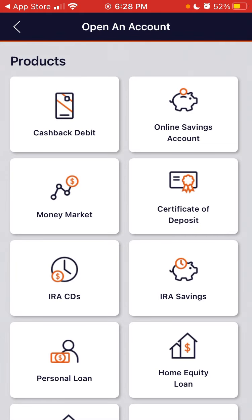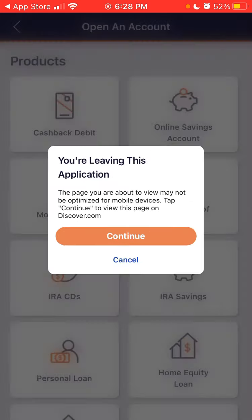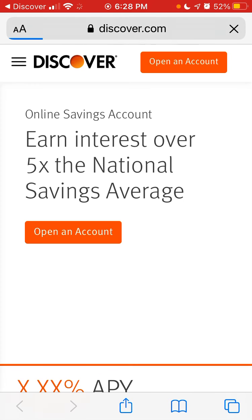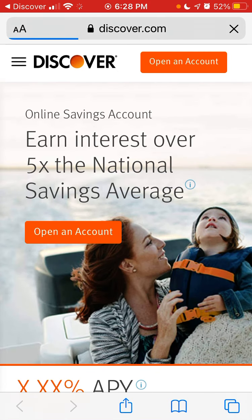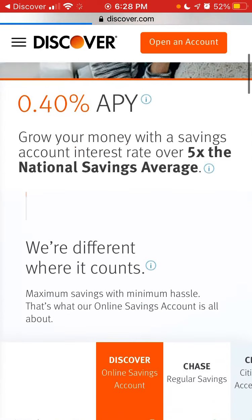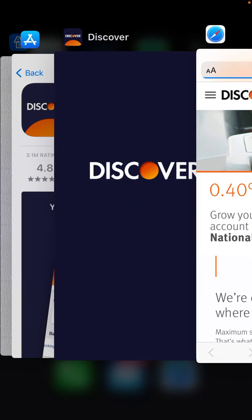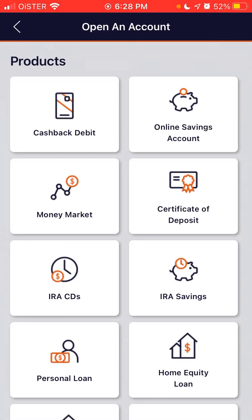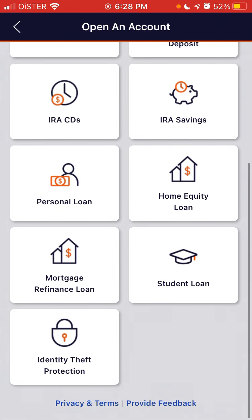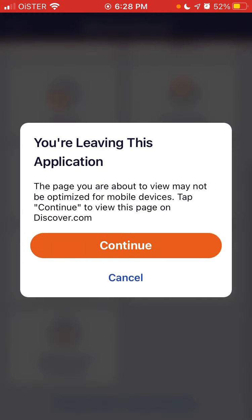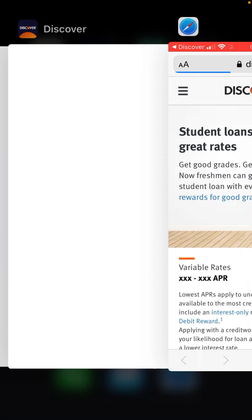If you want to open a new account, you can also do that via the app — you'll be redirected to Discover.com where you start creating an account. These are the types of accounts you can open.